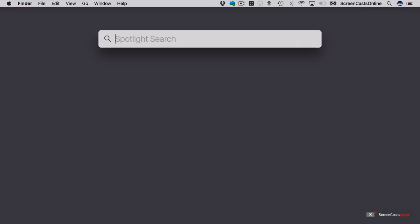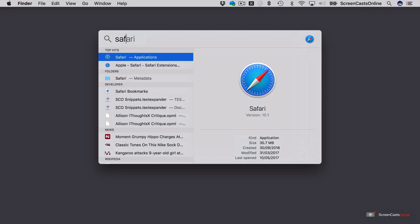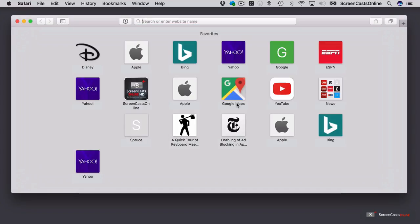Spotlight allows you to access many different types of information, run applications, search for things, and it's normally invoked in one of two ways, either by a keyboard shortcut, which is usually Command-Space bar. I can just type in Safari, hit Return, and that will run the application for me.